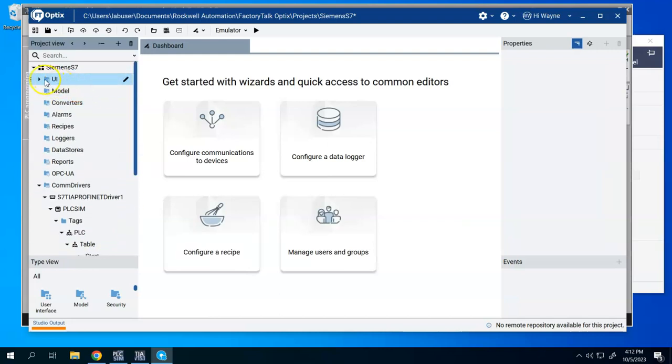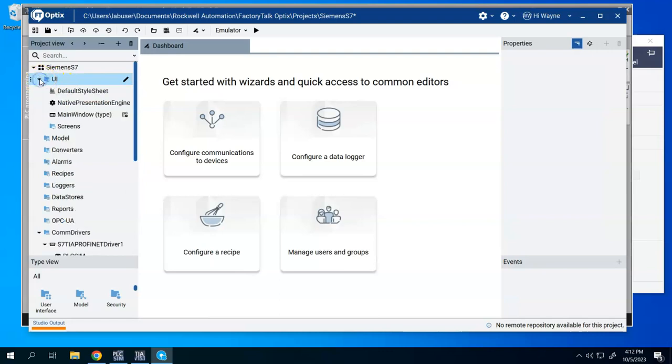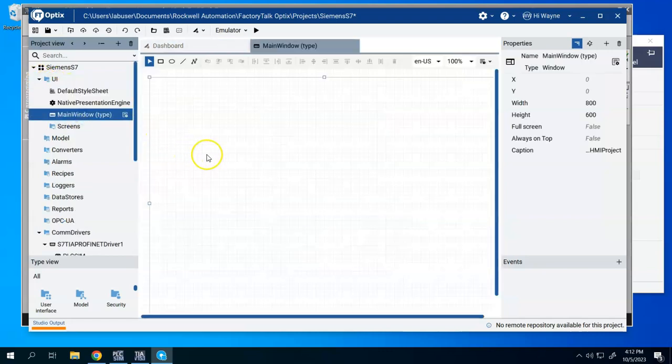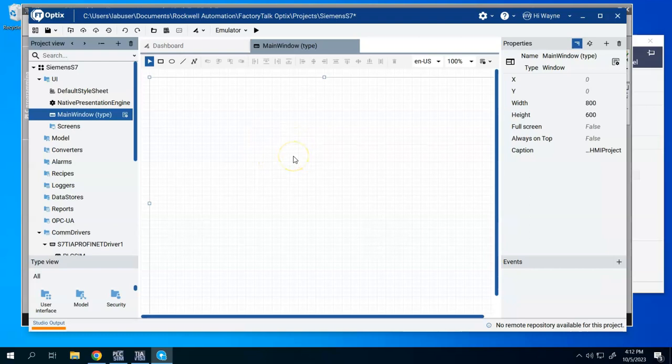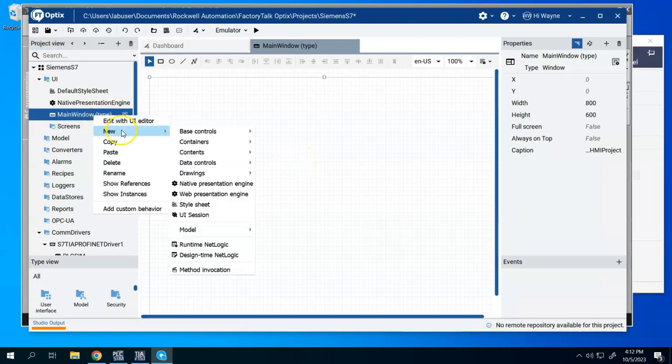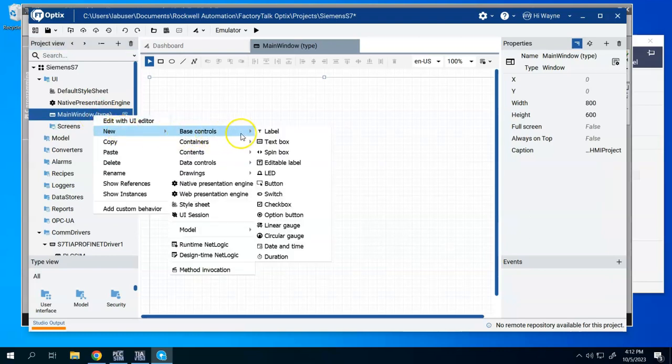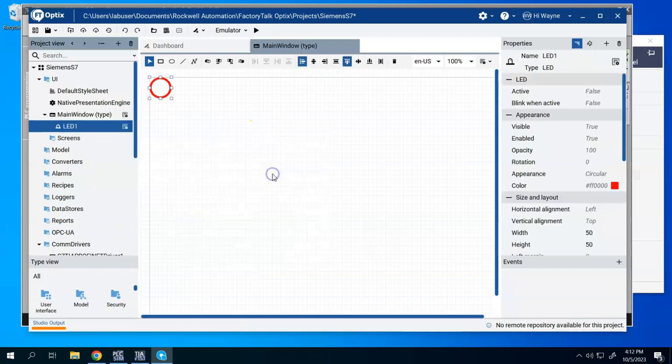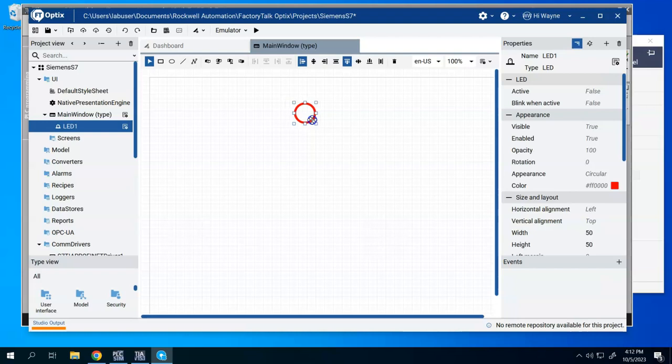So I'm just going to go up to the UI for user interface. I'm going to go to main window, and I'm just going to drop a few things on here real quick just to show, to prove out that this actually works with the simulator. So I'm going to right click, I'm going to say new base controls.